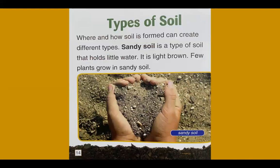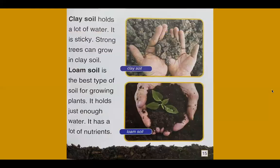Where and how soil is formed can create different types. Sandy soil is a type of soil that holds little water. It is light brown, and few plants grow in it. Clay soil holds a lot of water and is sticky. Strong trees can grow in clay soil.